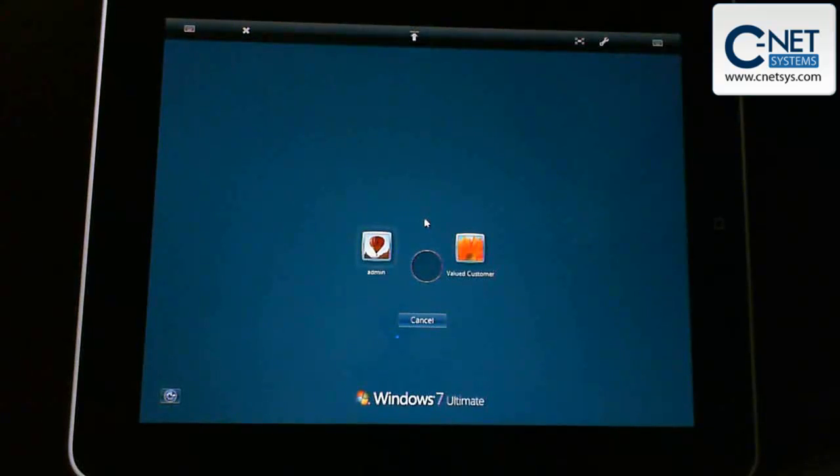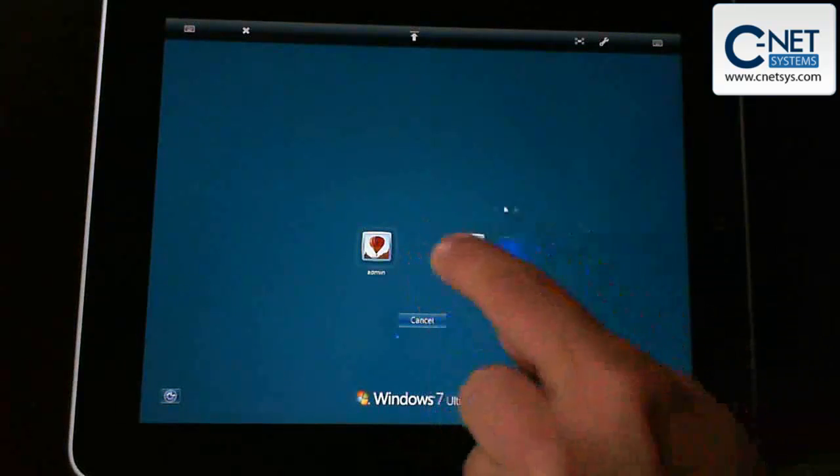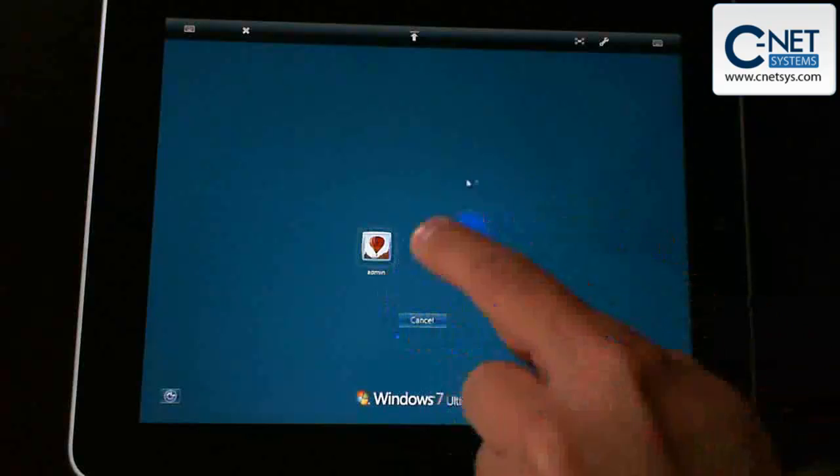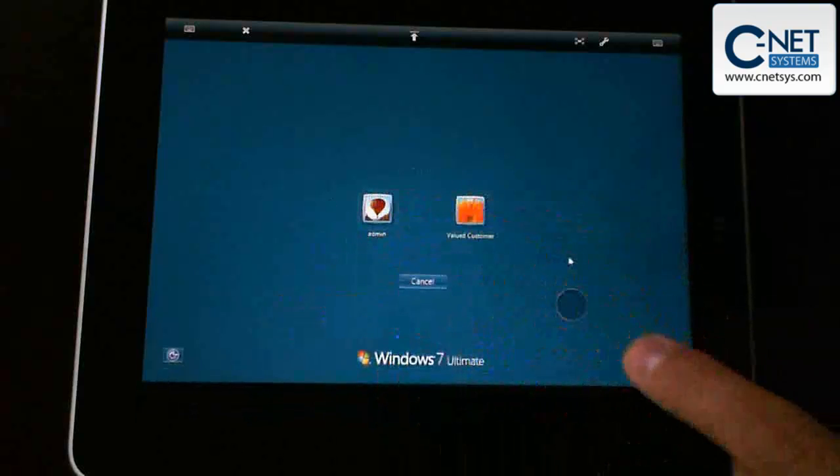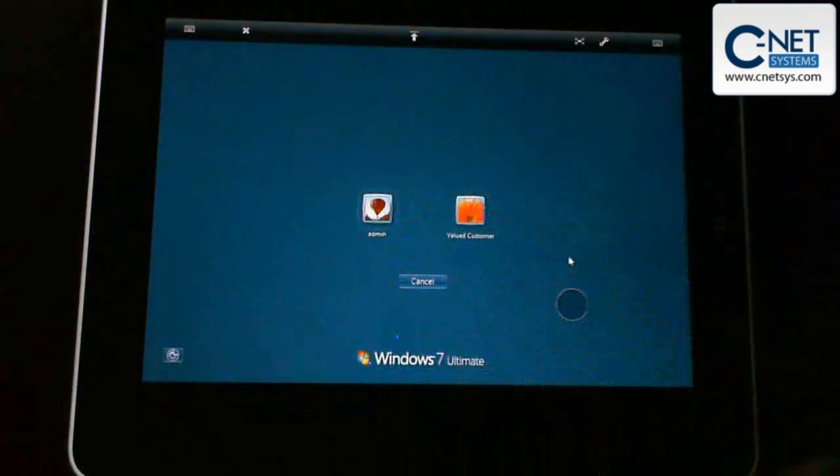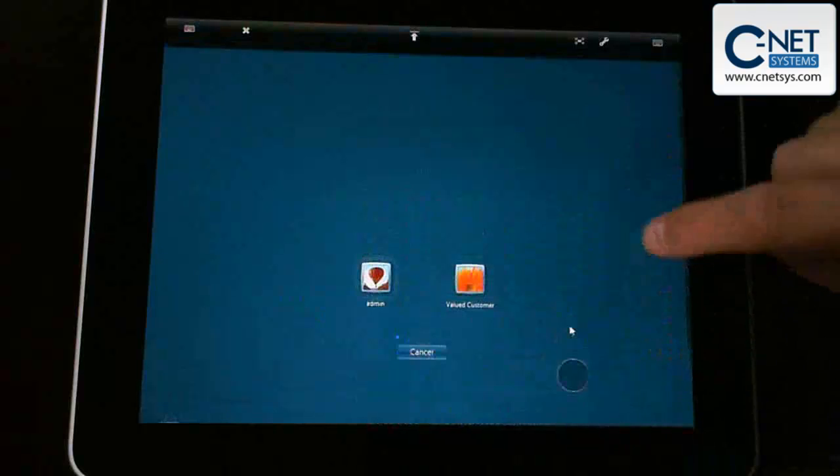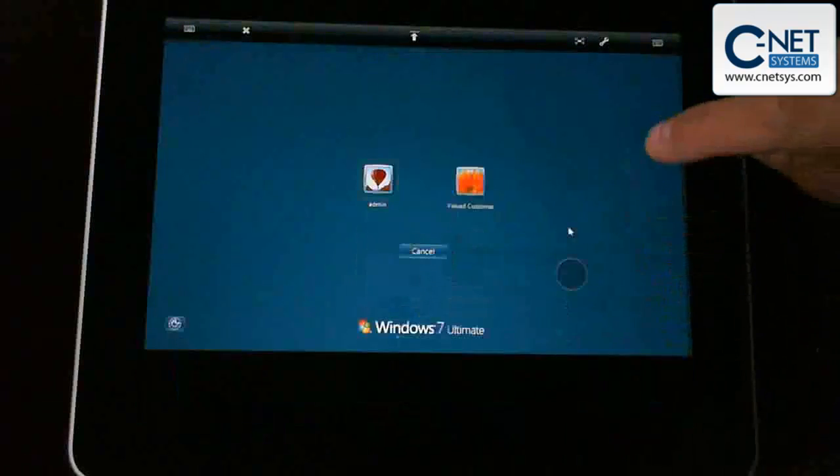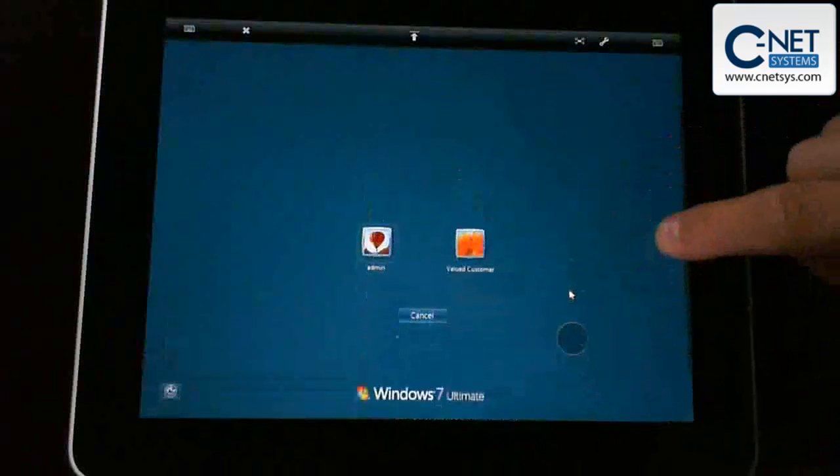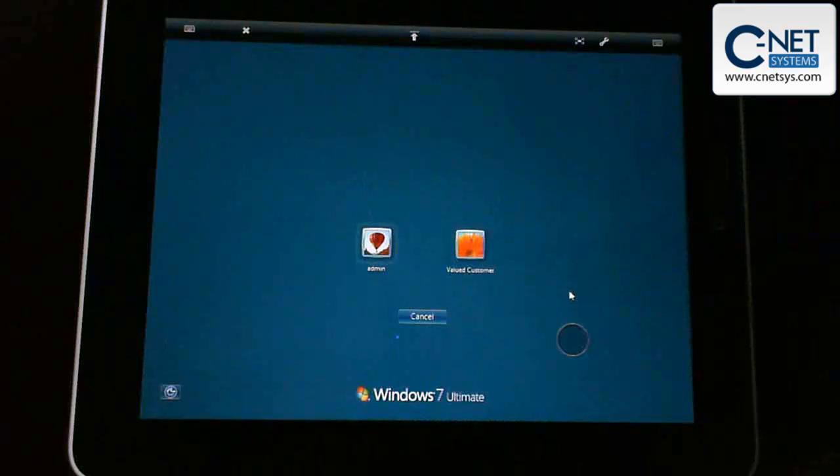And so you'll notice there's a circle with your pointer above it. You can actually click on that circle. That will allow you to move around the pointer. Also the screen will move up and down, and I'll show you how you use that later. Right now we're just going to kind of put it in the middle here.